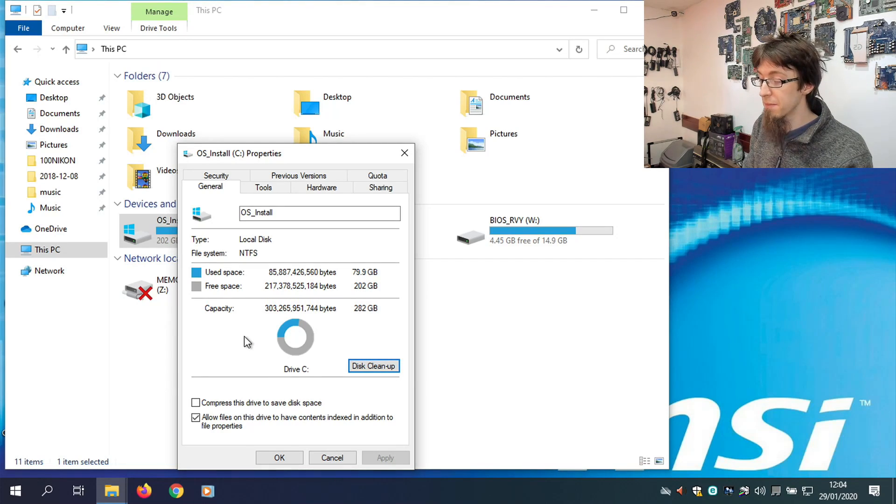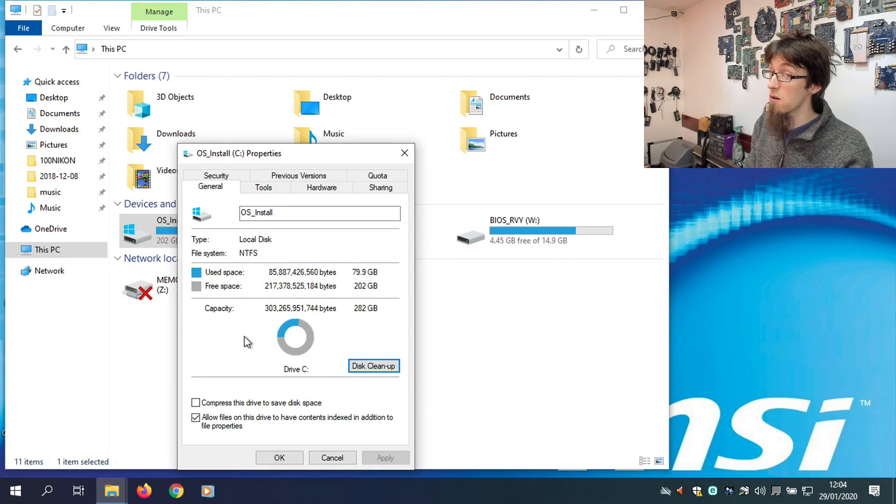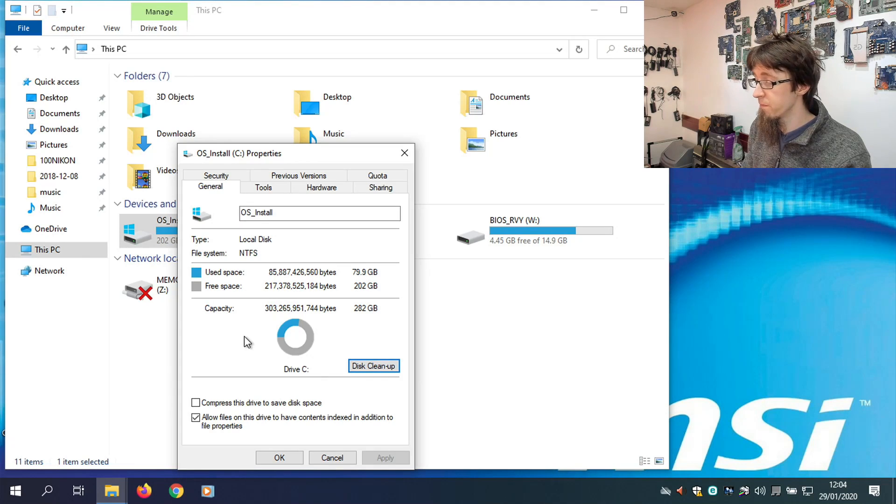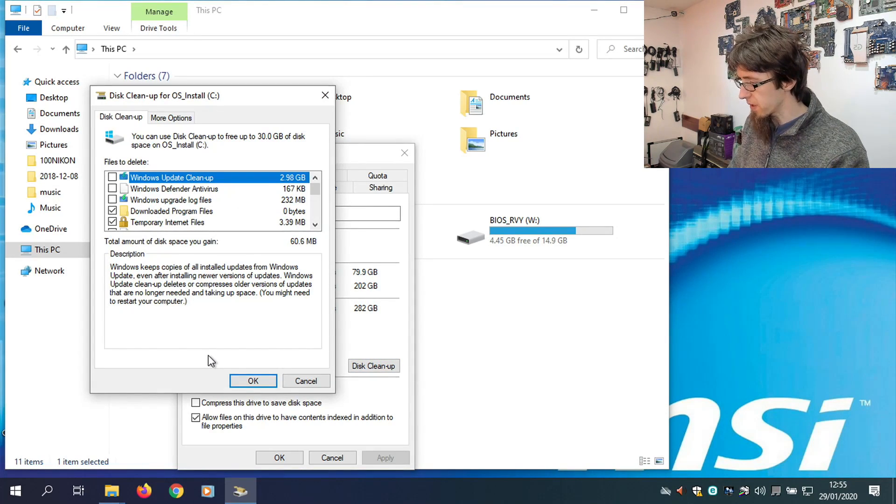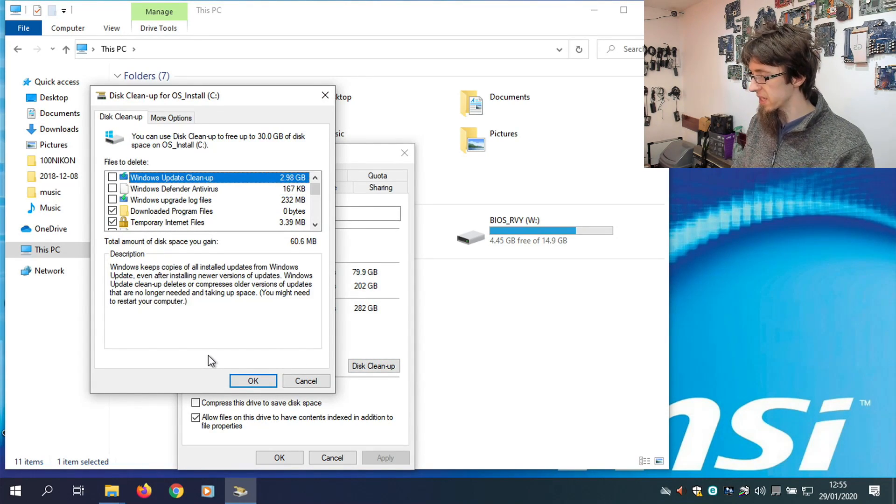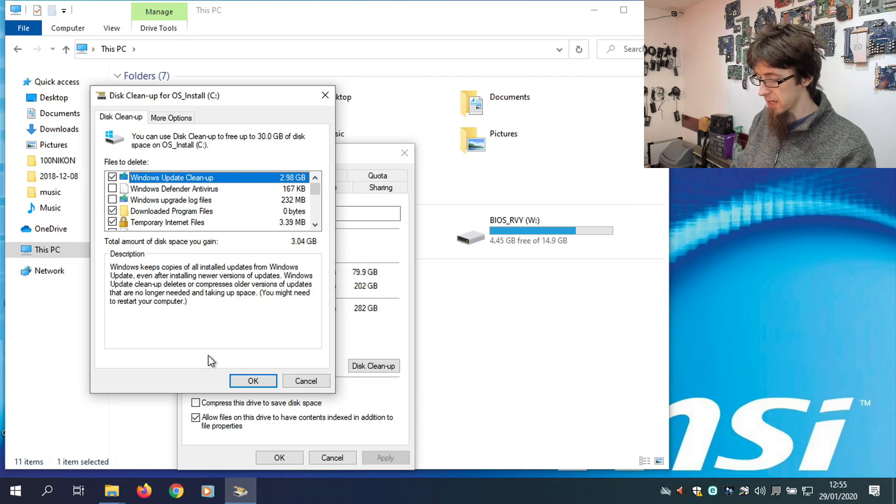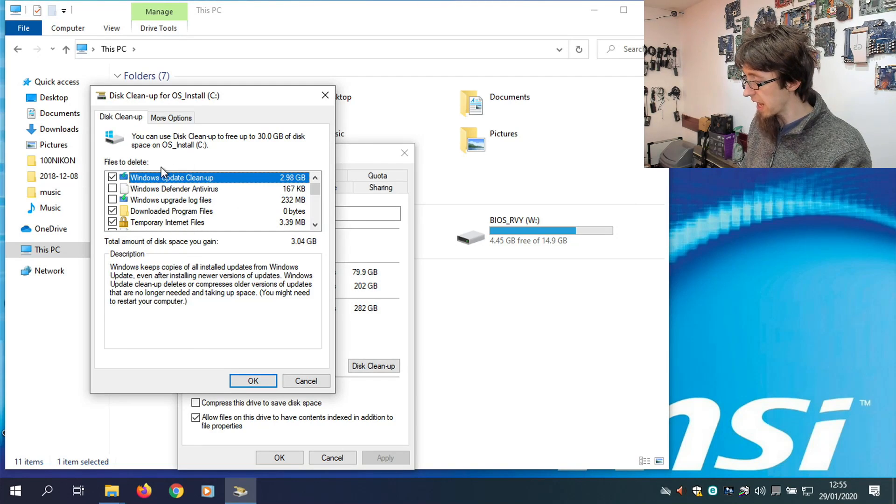This can take a while. Disk Cleanup is not a quick utility. However, it is thorough. Okay, now this is finally opened up. I'm going to go down this list and I'm going to select everything.